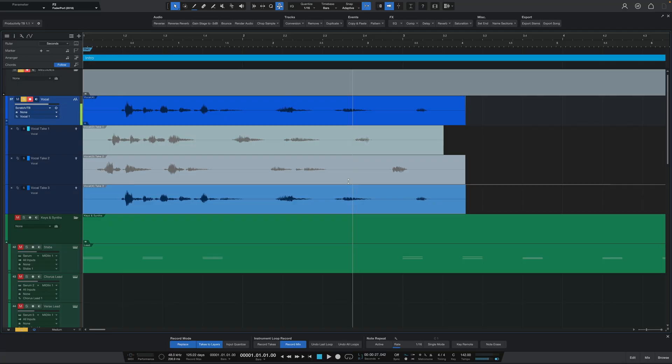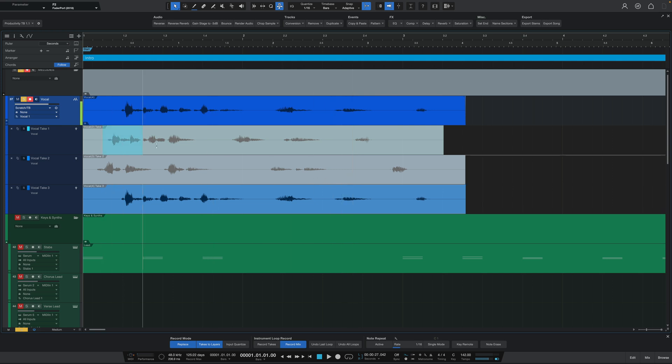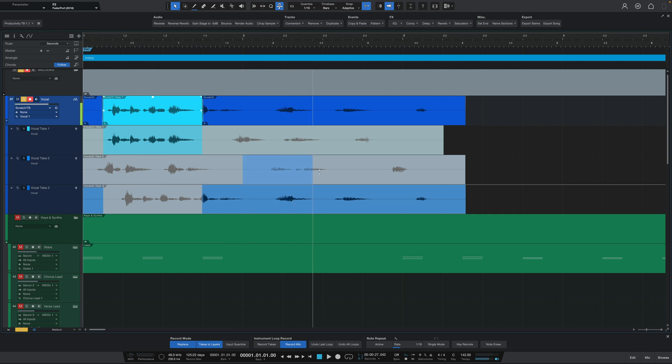Here I have recorded three takes, and if I wanted to create a master take from these three, then all I have to do is select the parts that I want using my mouse and that will automatically send them up to the top.